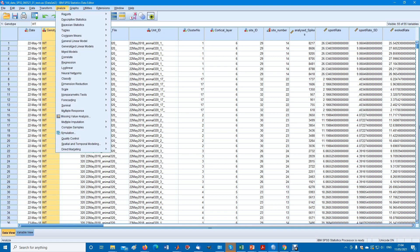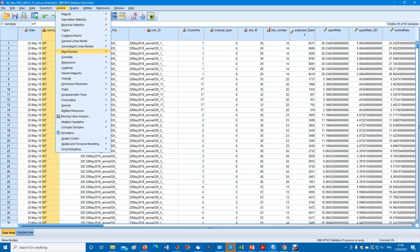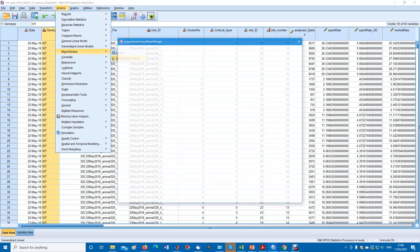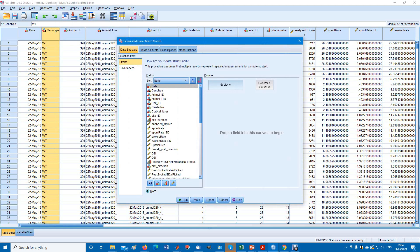For repeated measures, the options are either here, the generalized estimating equations, which is what I will review today. Or for the mixed models, you can do the generalized linear mixed model.